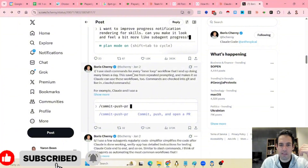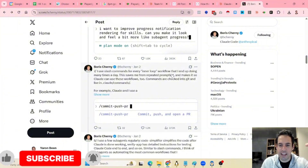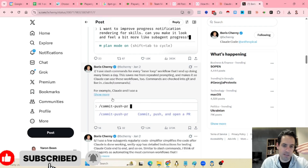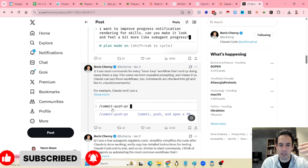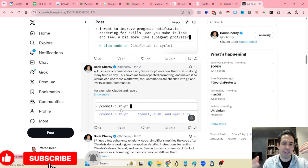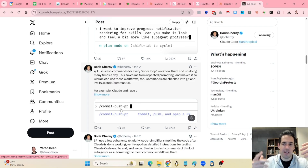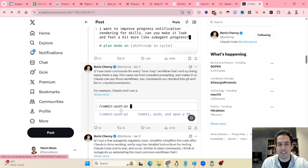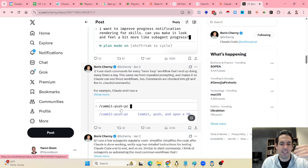Next: use slash commands for every inner-loop workflow that you end up doing many times a day. For example, commit, push, PR — you don't want to write it every time again. So whenever you notice yourself writing something frequently, just create a custom command for it.